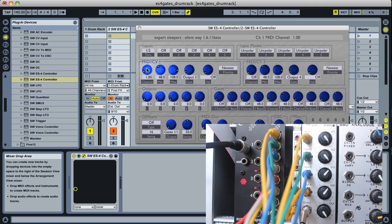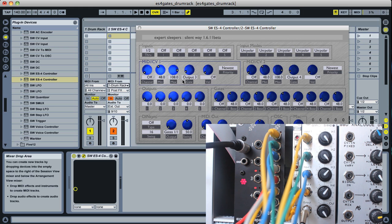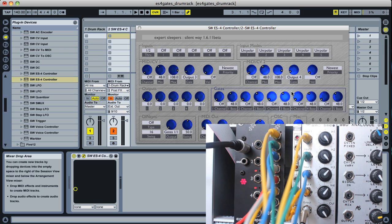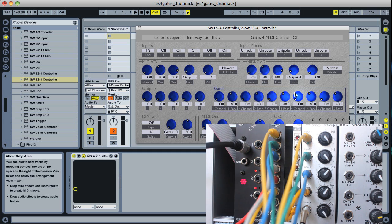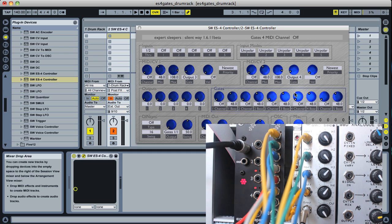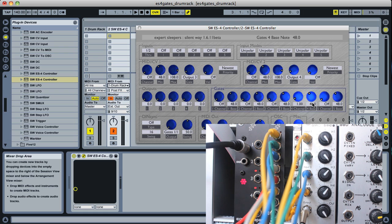On the ES4 controller we're going to turn off the normal MIDI-CV converter and we're going to turn on the gates converters. This gate expander is connected to channel 4, so we'll put channel 4 on MIDI channel 1 and we'll leave the bass note at 48.